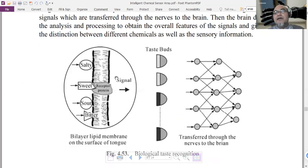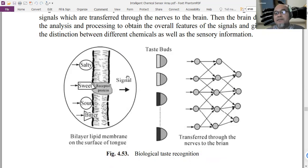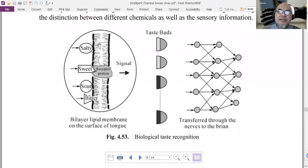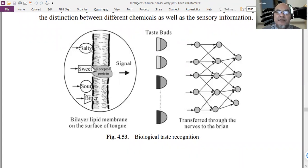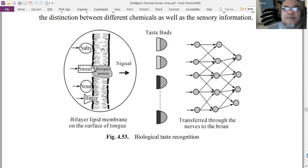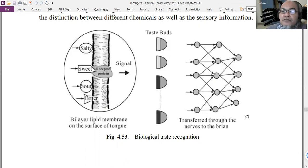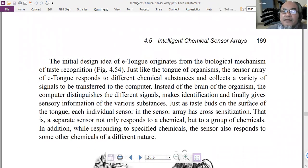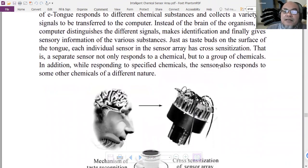The brain distinguishes between different chemicals — whether it is salty, sweet, sour, umami, or bitter. Each taste bud has different selectivity: some are selective to salt, others to sour or sweet, with different receptors located in different places. These receptors are located within the bilayer lipid membrane of the surface of the tongue, generating signals transferred through the nerve to the brain.